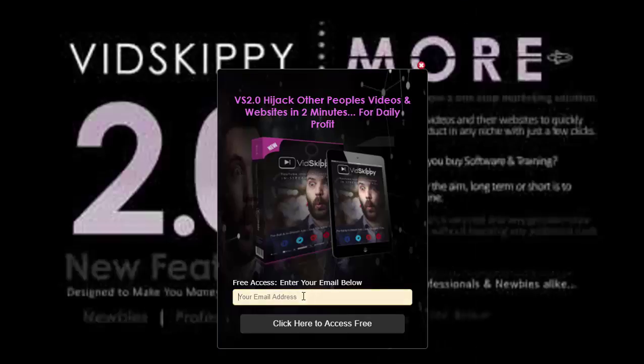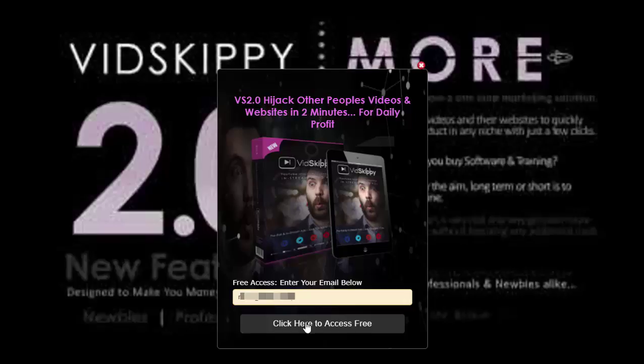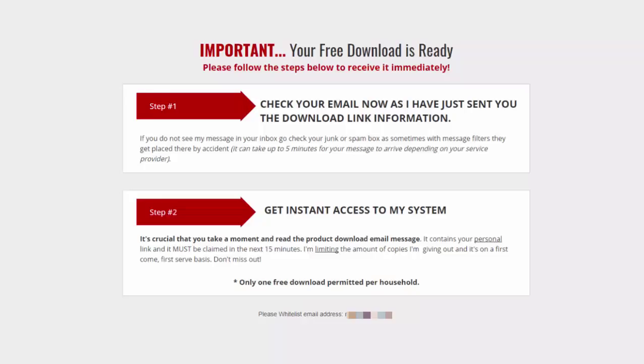So you can see the opt-in box pop up there. So all I need to do here is put my email address in there and click the Click Here to Access Free. You can see it just works the same as any other opt-in form. Any difference is it's inside a video.